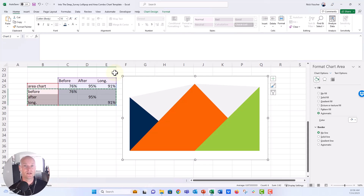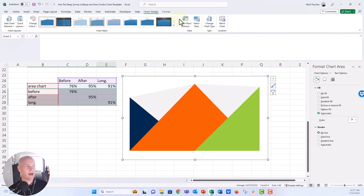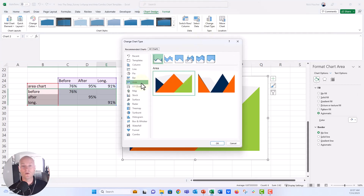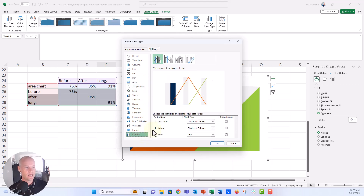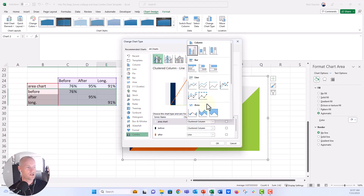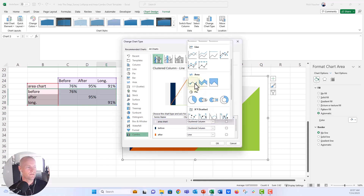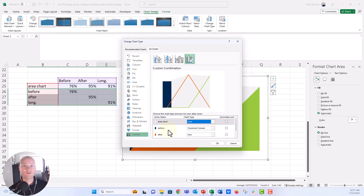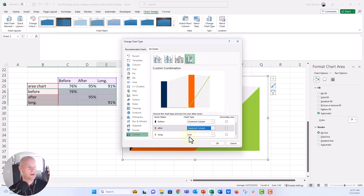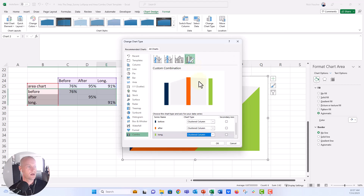Now we're going to change this to a combination chart type. Highlight the chart, go to the Chart Design tab, and click Change Chart Type. Right now it's only an area chart. Go down to Combo chart. The area chart series we'll change from clustered column back to area chart. Then before, after, and longitudinal we'll each make clustered column. After needs to change to clustered column, and long needs to change to clustered column as well. Click OK.